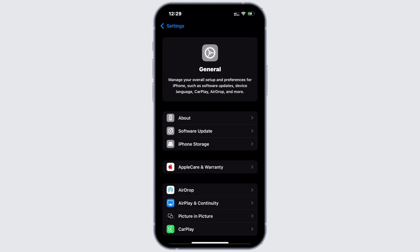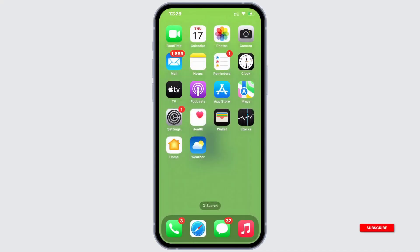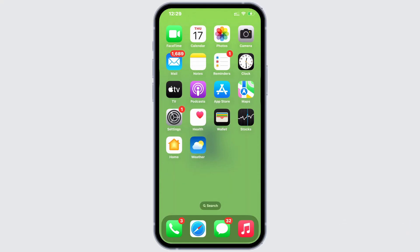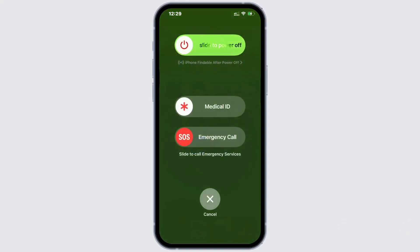After updating, restart your iPhone. To do this, press the volume up button, then the volume down button and hold the power button until the Apple logo appears. Once you see the Apple logo, release the button and wait for your iPhone to restart.